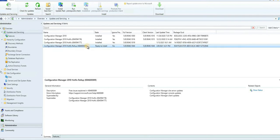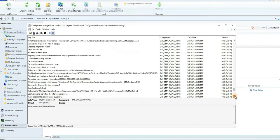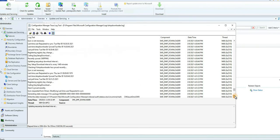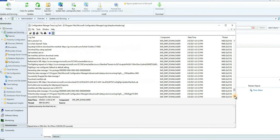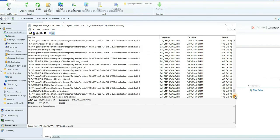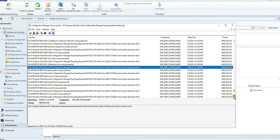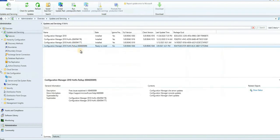I was not getting this update on my server yesterday. Today it somehow magically appeared. Yesterday I was checking all the logs — DMPDownloader and others — trying to figure out why it wasn't showing up. I reinstalled the service connection point, but that didn't help. You just need to wait. Depending on location it can take some time. Even though this lab is in Azure and should have direct connectivity to Microsoft.